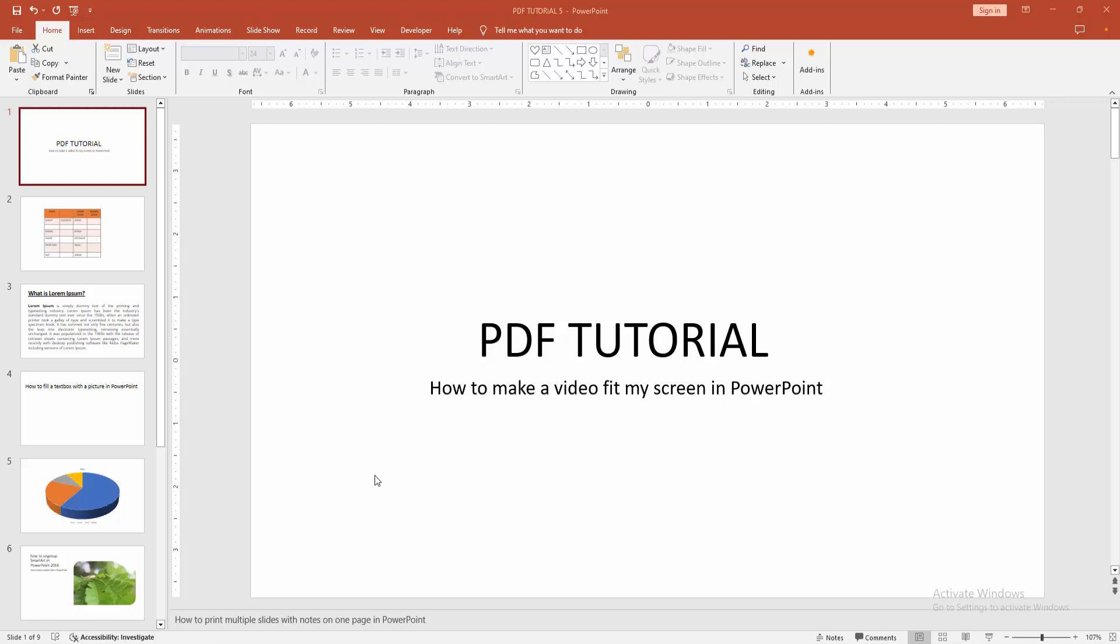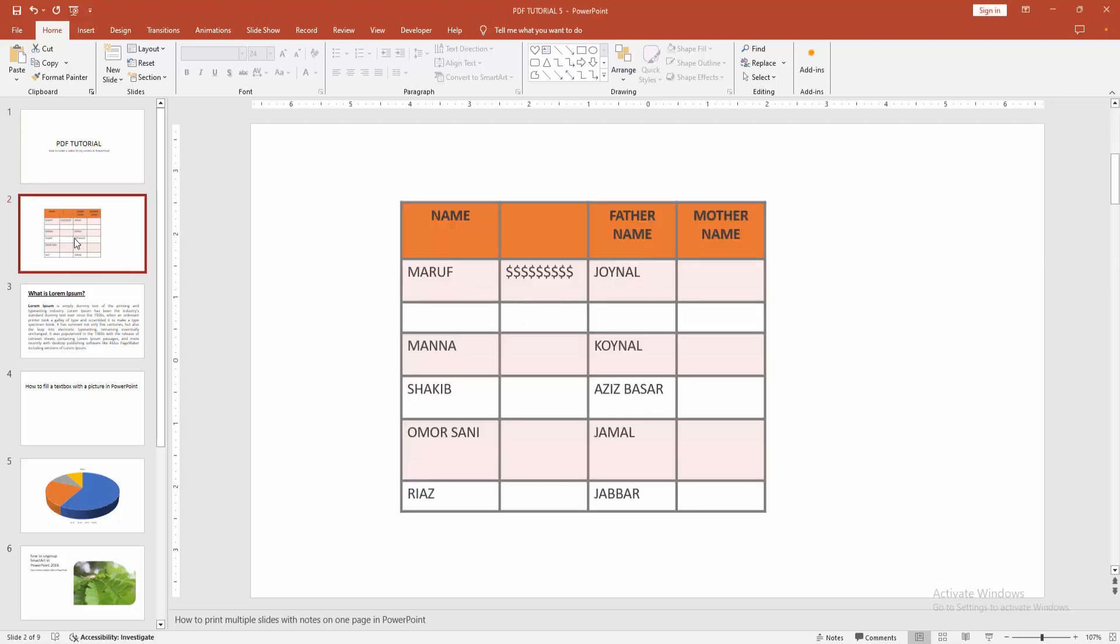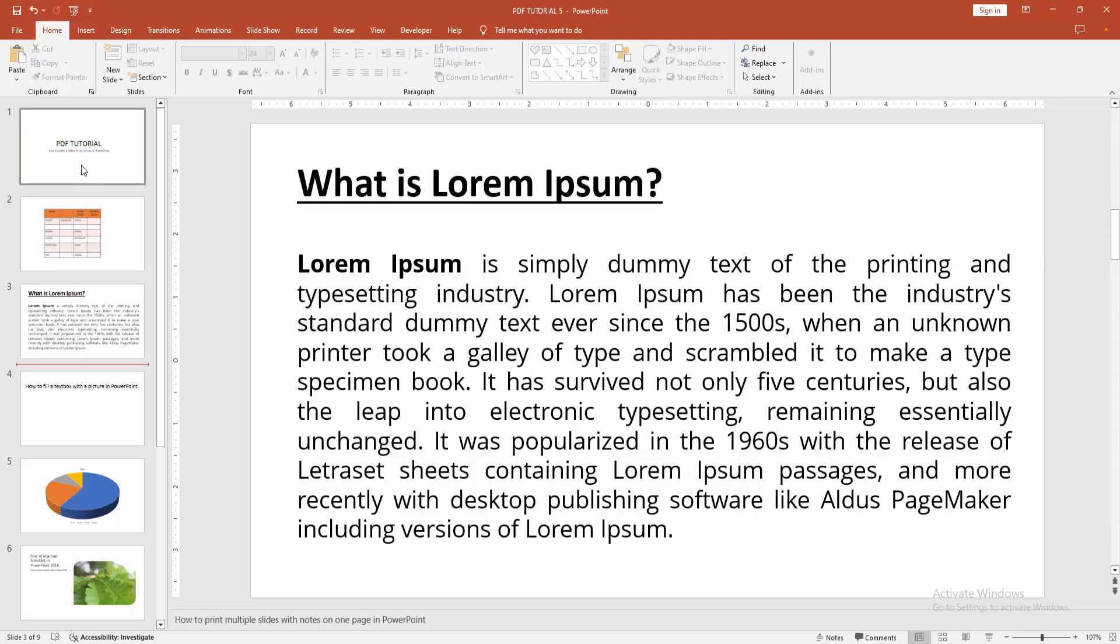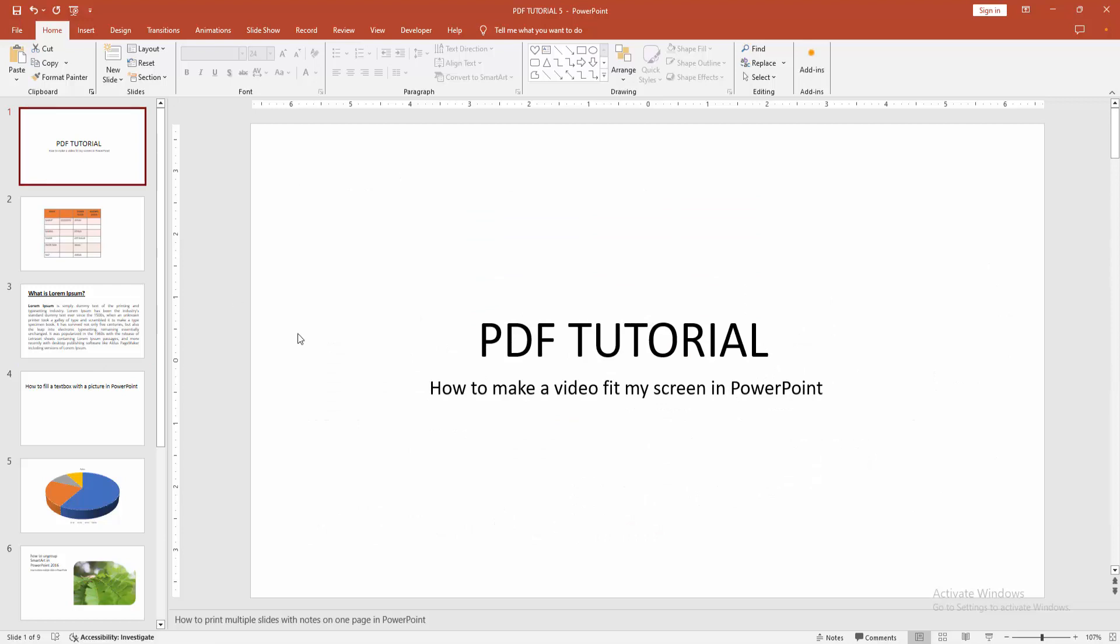Assalamualaikum, hello friends, how are you? Welcome back to another video. In this video I'm going to show you how to make a video fit my screen in PowerPoint. Let's get started.